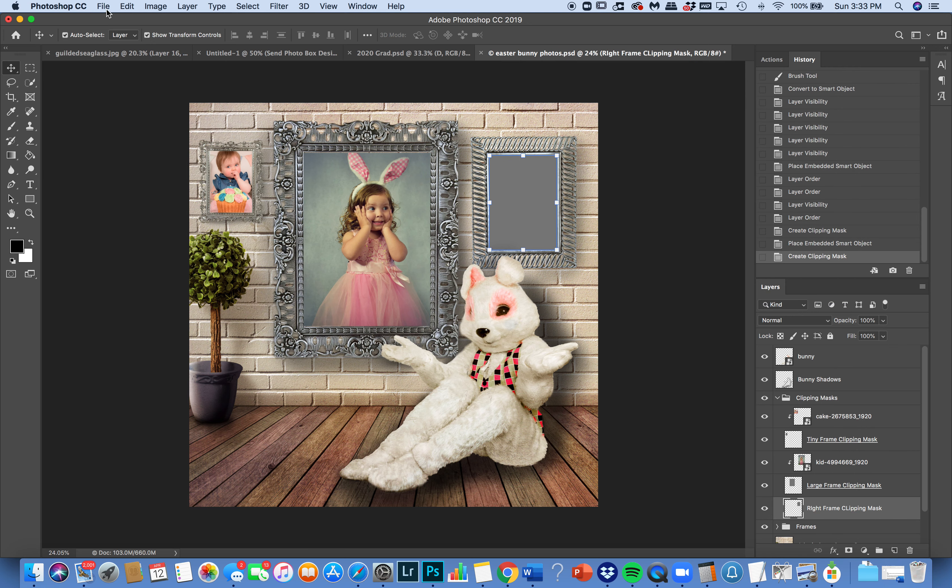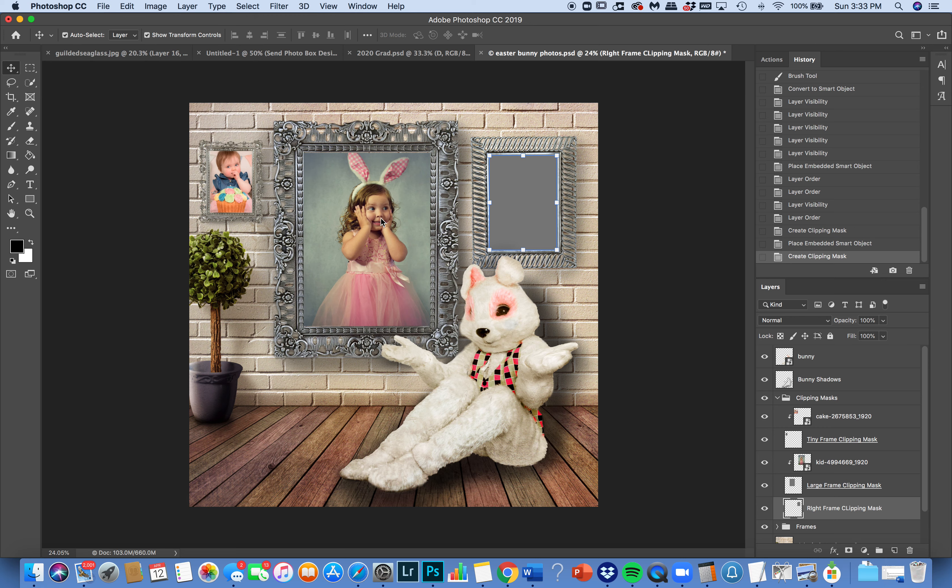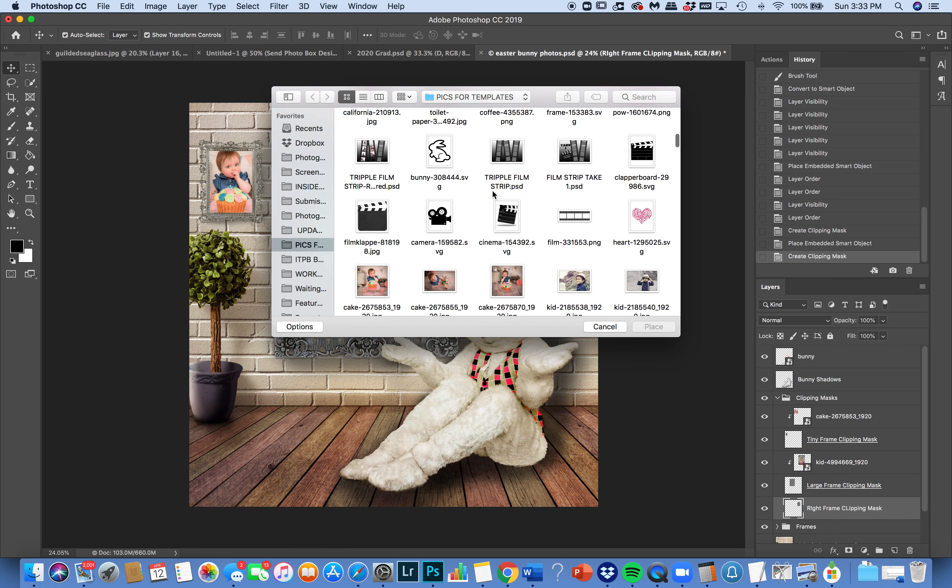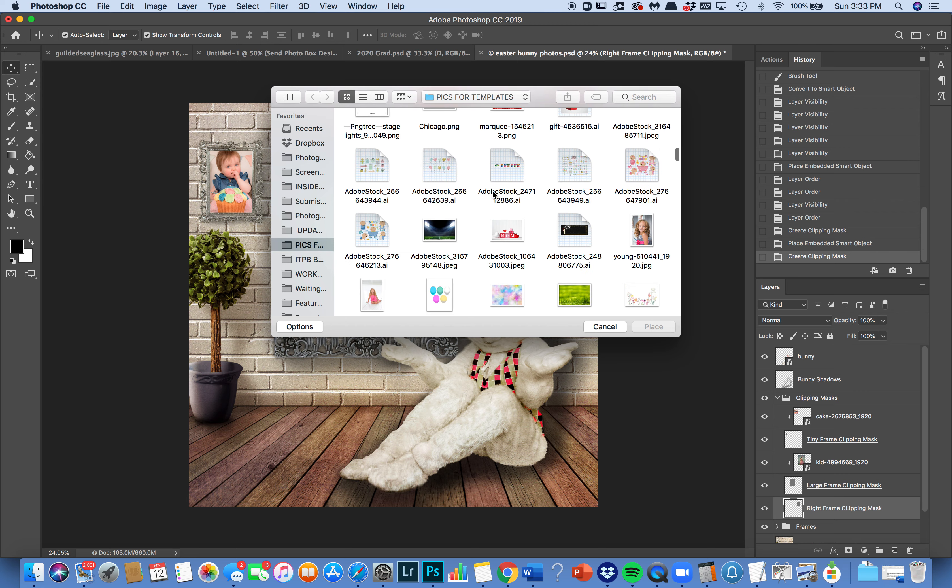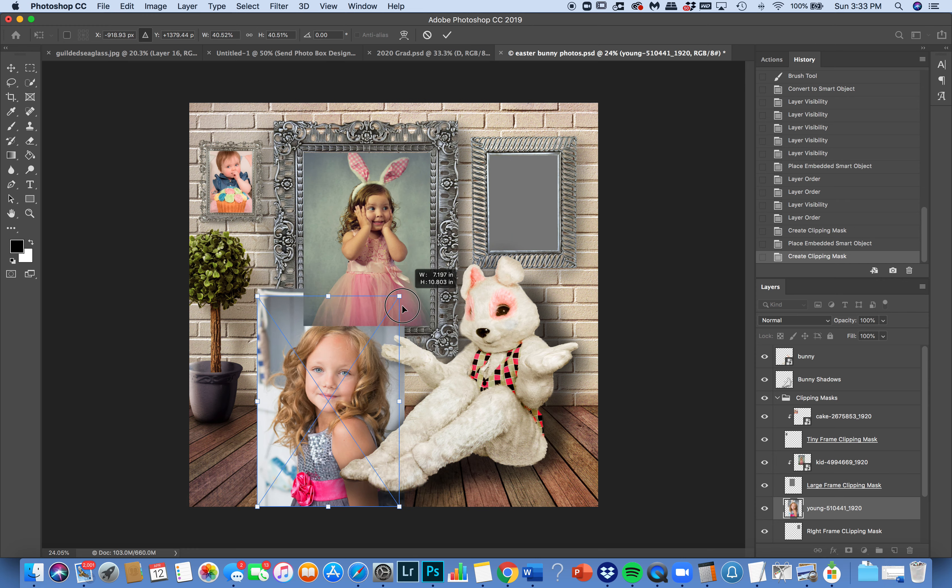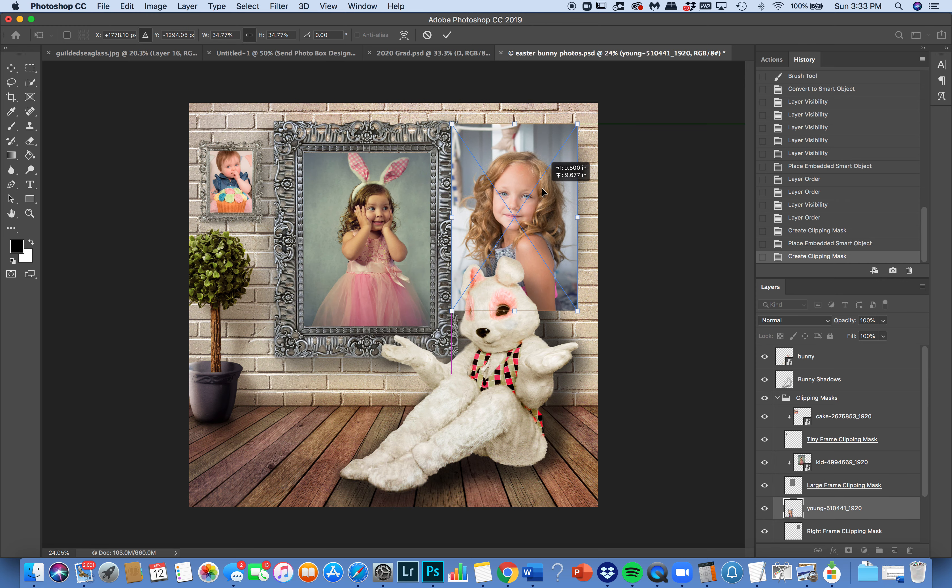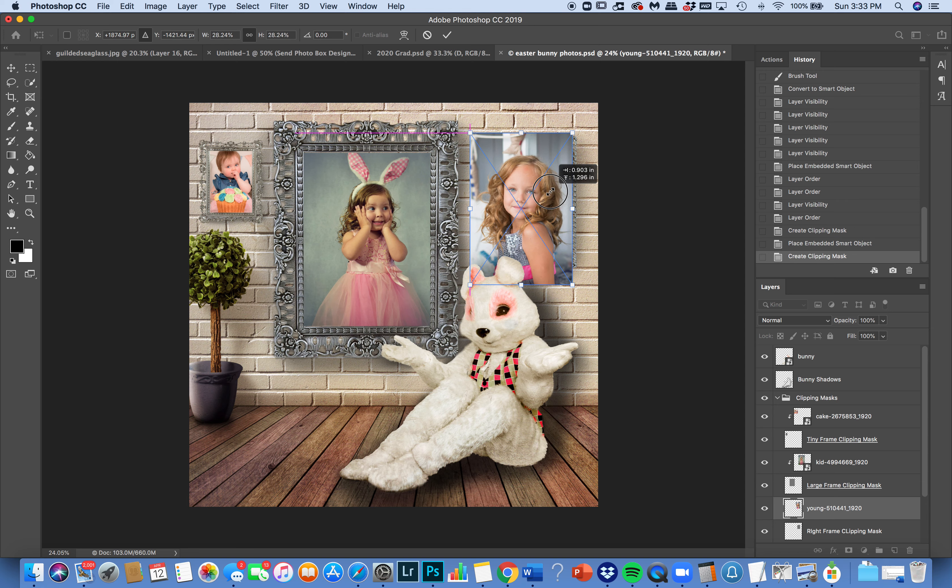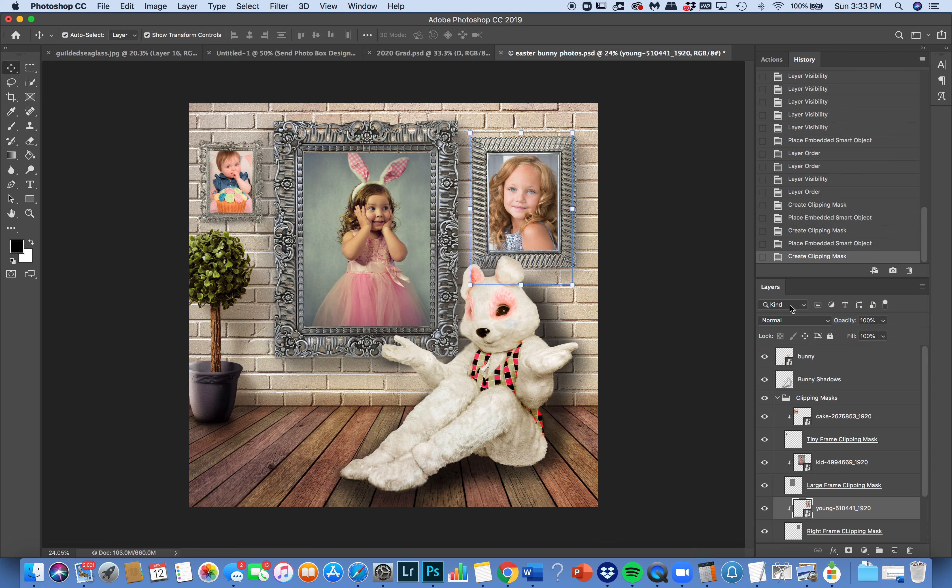And then one more. Place Embedded. Place Embedded. Size it up. Lay it on top. Make sure it's on top of the clipping mask that you would like to clip it onto. And create clipping mask, and she's in.